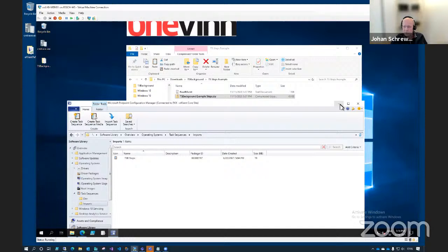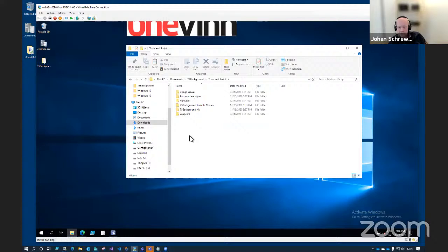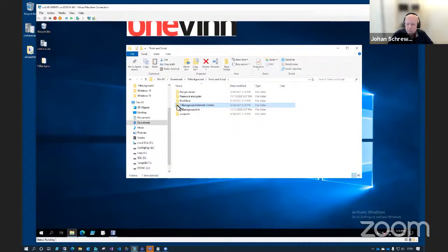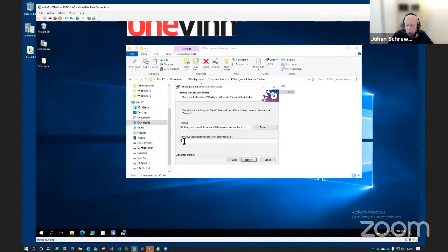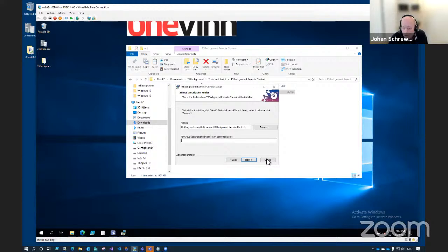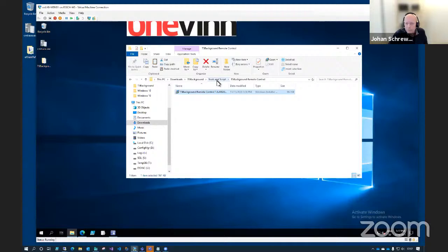The next folder is an interesting one because it holds a couple of tools and files you'll need during both setup and production later on. Among them is TS background remote tool. We'll go ahead and install that now. When you install it, you could put in an AD group — it should be the full distinguished name — and that AD group will contain all users who are permitted to connect to running clients during OSD.